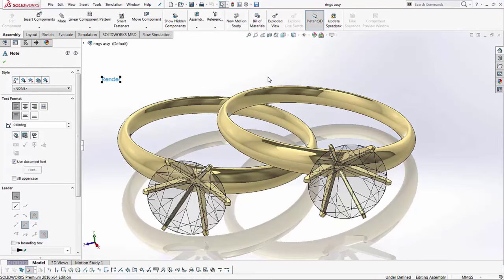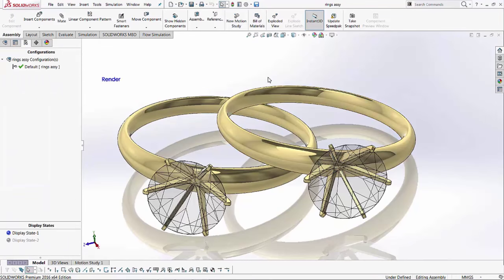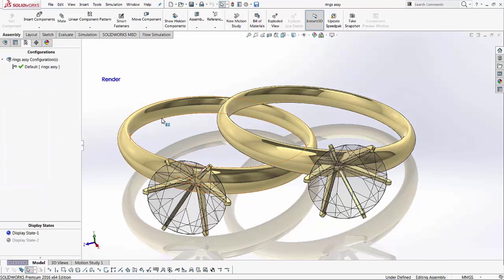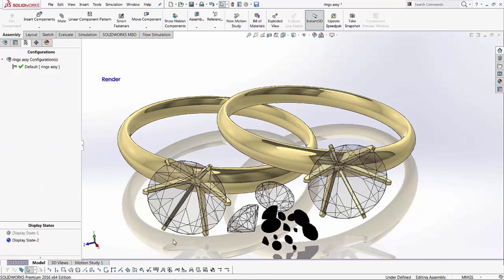Now at the beginning of this, I told you that if the SOLIDWORKS file updated, so would the render file. Let's take a look at how that works. Here I'm going to change my display state.